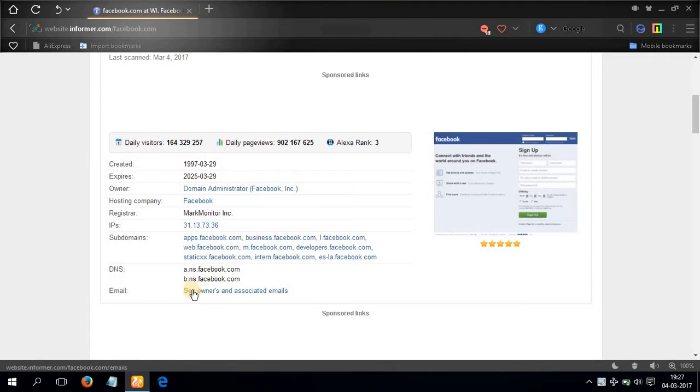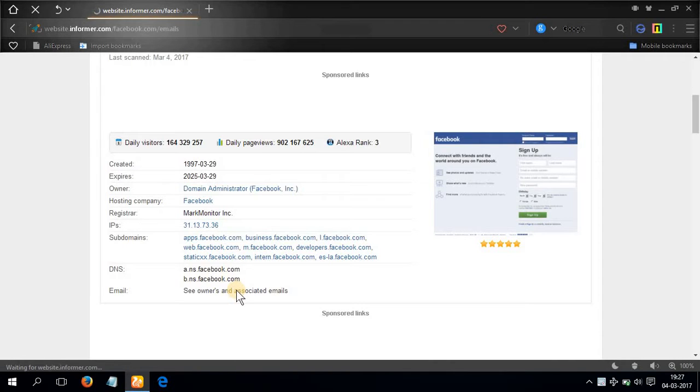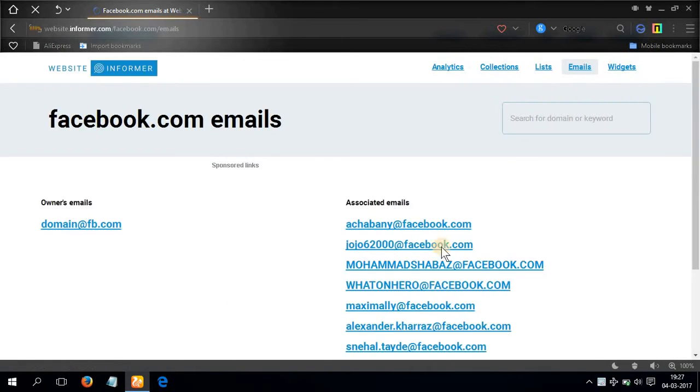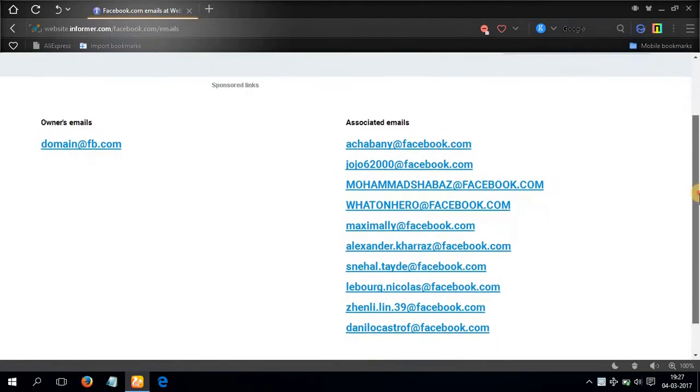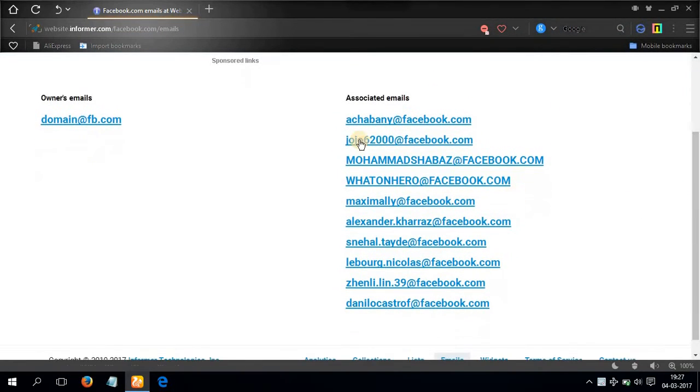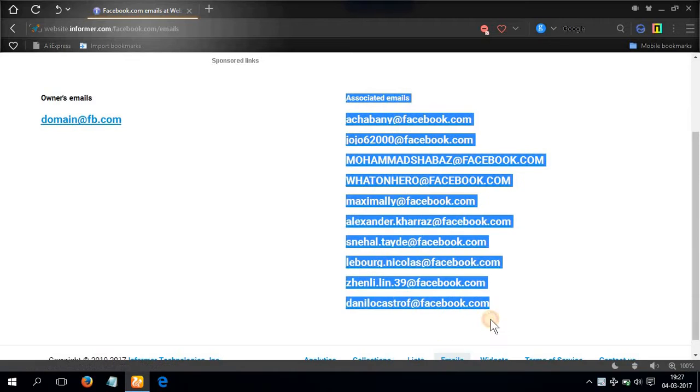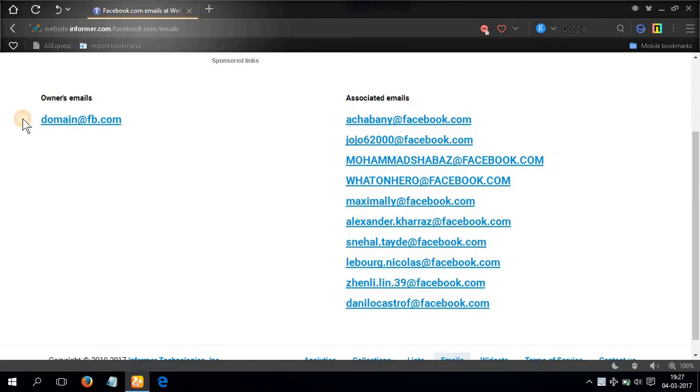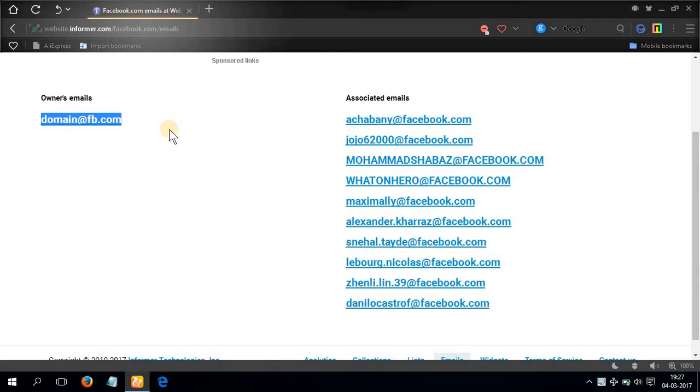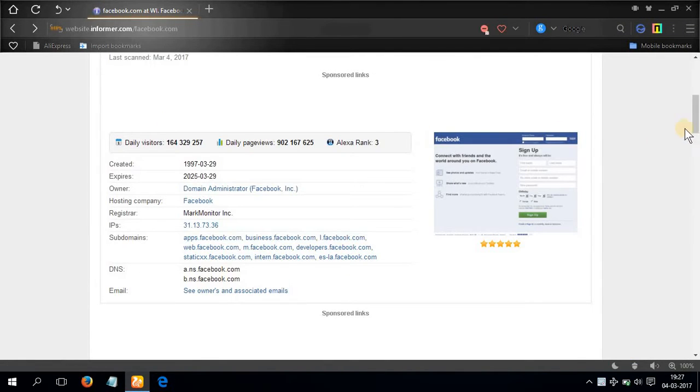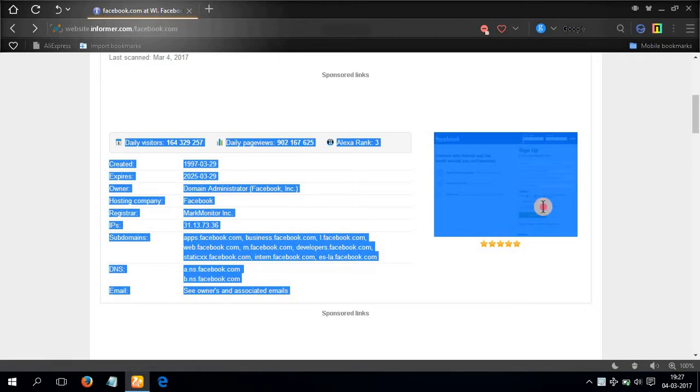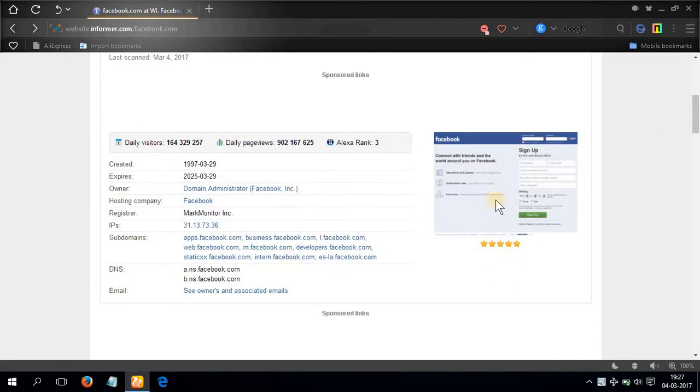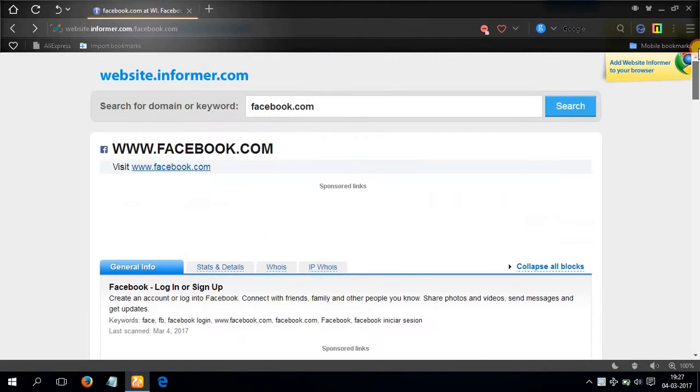And you can also see the owners and associated emails, click over here. Here are the associated emails and here is the main email. Owner's email domain address fb dot com. So let's go back. Here is the web page that loads whenever you go to www.facebook.com, which is the Facebook thumbnail out here.